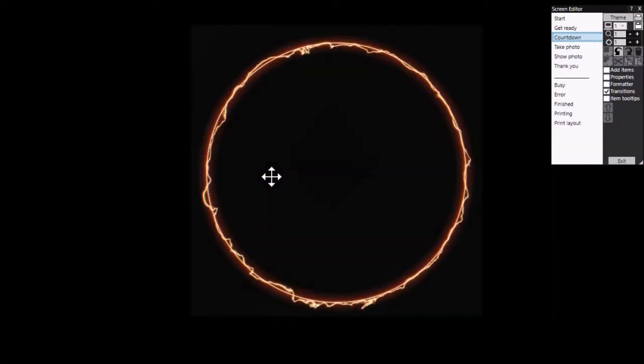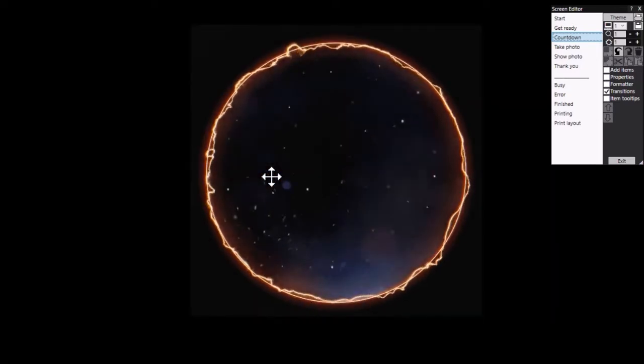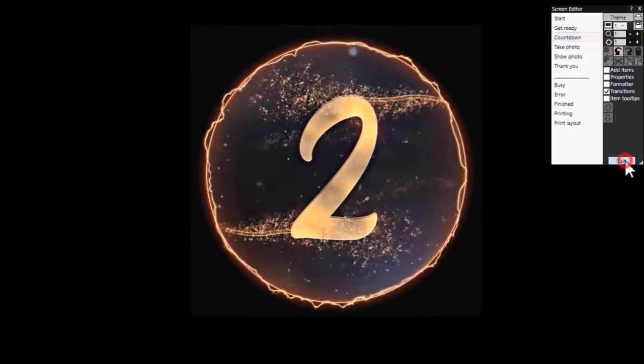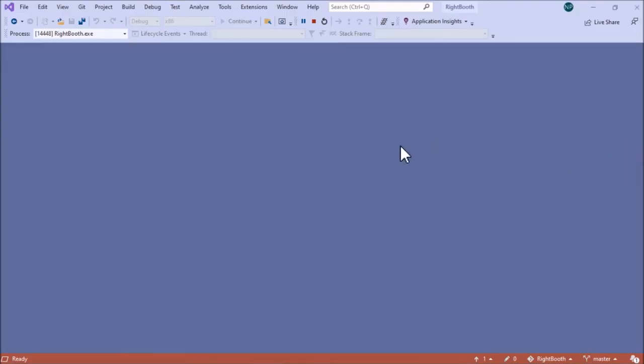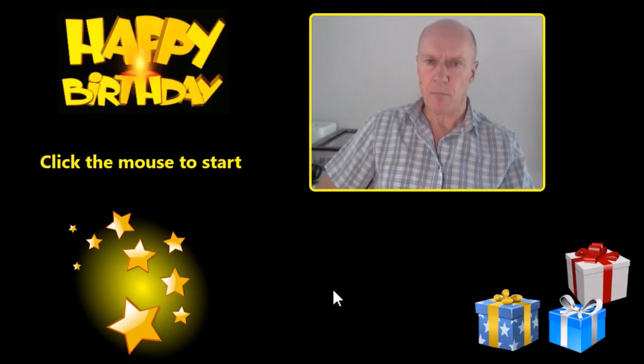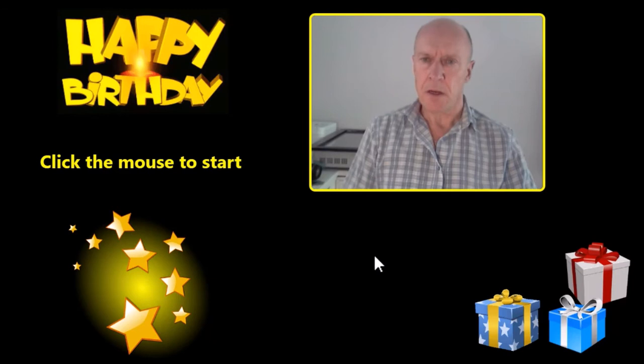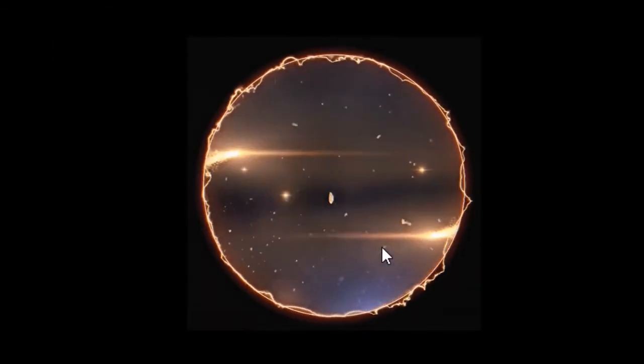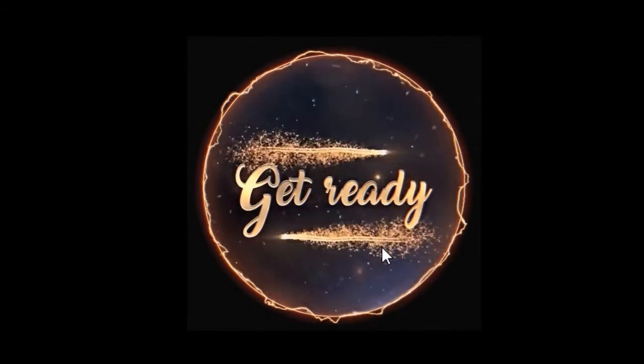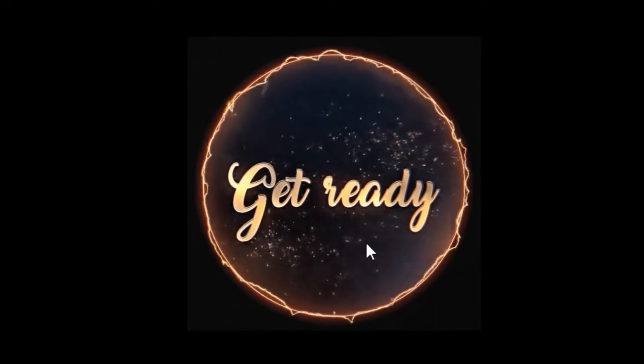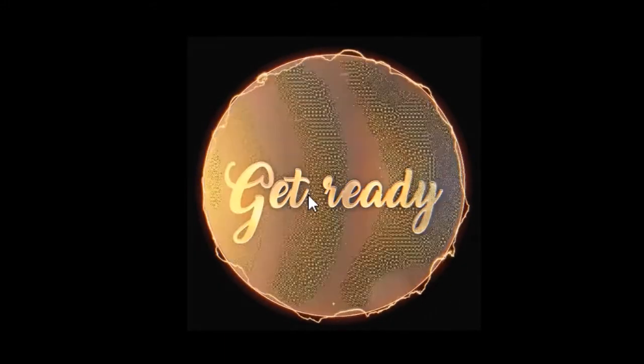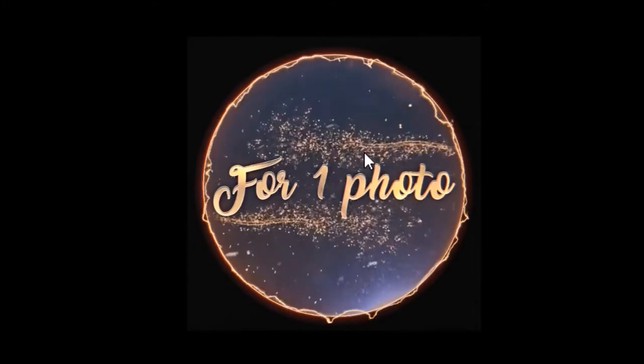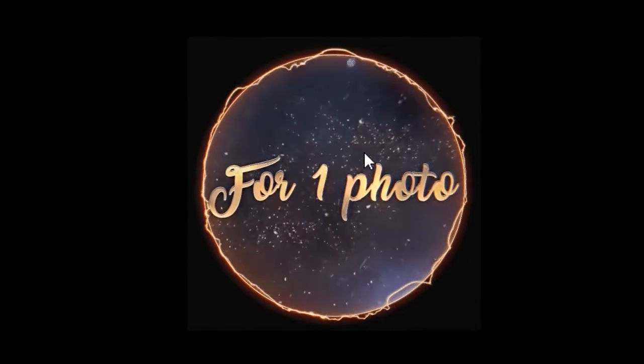Okay, let's try playing the event and see what happens. So play the event. I click the mouse to start. We get the get ready screen. Rightbooth will play the whole of this video and then it will move on to the countdown screen.